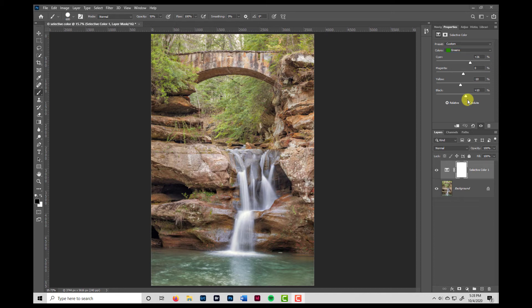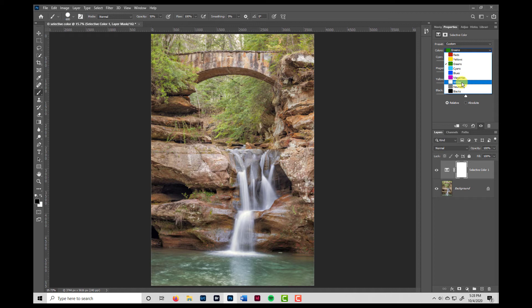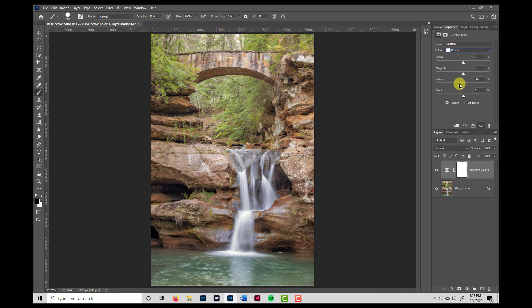Now let's touch on some other advantages of selective color. As I mentioned before, the color dropdown also has whites, neutrals, and blacks. Let's say we wanted to add a cooler tint to this waterfall — the waterfall falls into the white highlights, so we can choose whites. And to give a blue tint to it, we just have to subtract a bit of yellow, since blue and yellow are essentially opposites. You can see that by adjusting that, we can add a blue tint to the white waterfall.